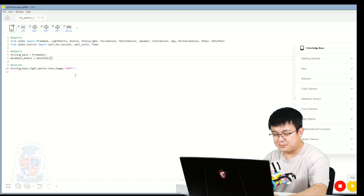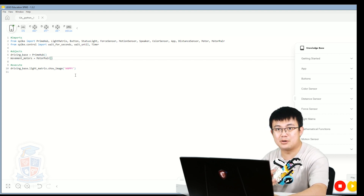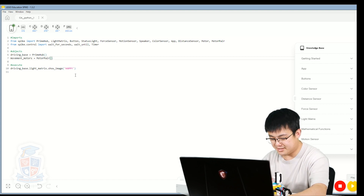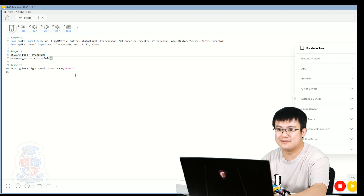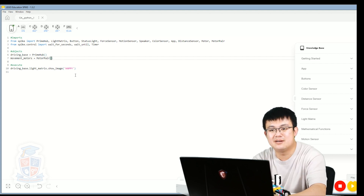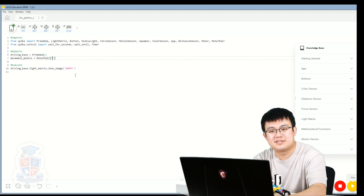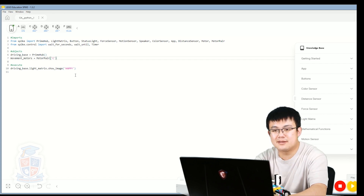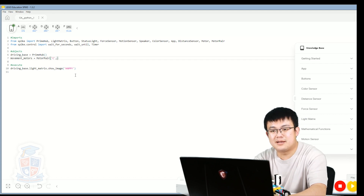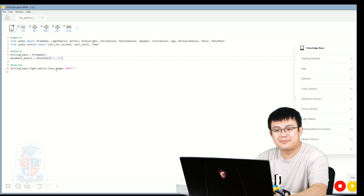If you've built your robot correctly, your left motor should be at C and your right motor should be at D. So here we're going to put 'C' in quotation marks, comma, 'D' in quotation marks.